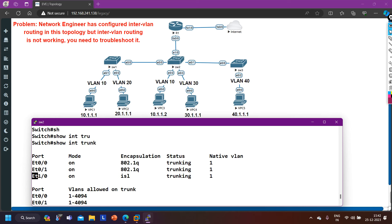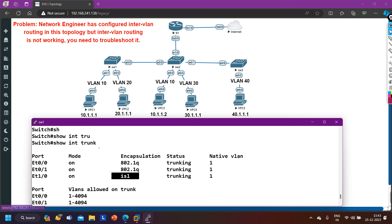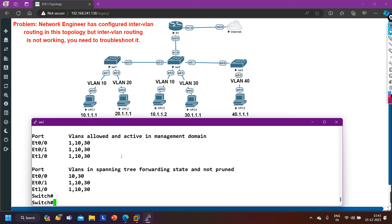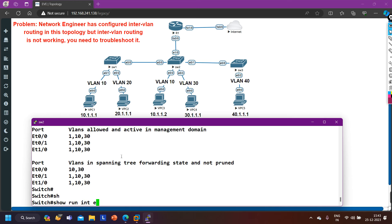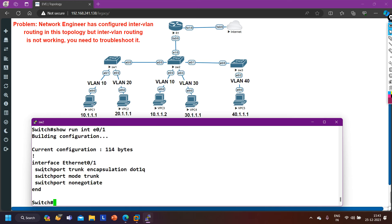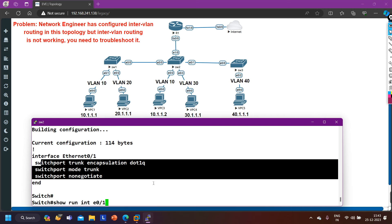However, looking at 'show interfaces trunk' more carefully, there is a problem on e1/0, which is connected to router one: the encapsulation protocol is ISL. This means the router must also be configured with ISL, or there is a mismatch. We will verify the router configuration, because this encapsulation mismatch between switch two and the router may be why PC1 cannot ping its default gateway. The rest of switch two's configuration looks fine.